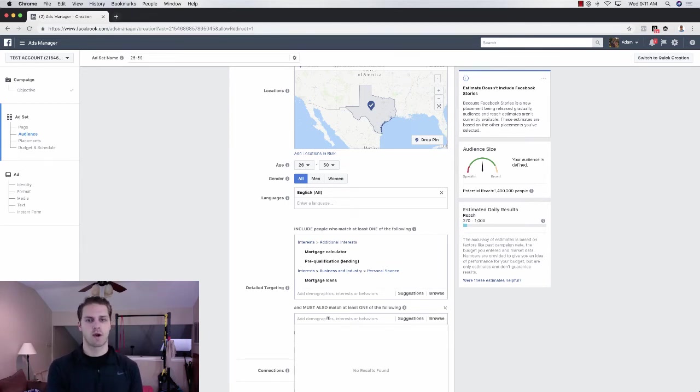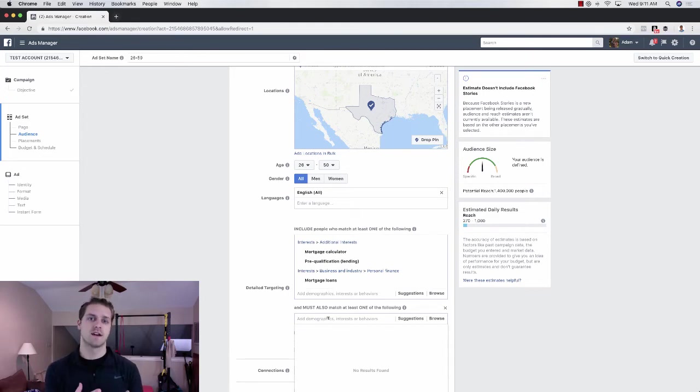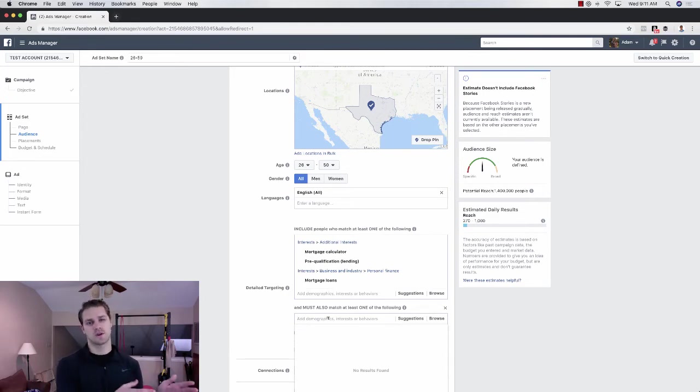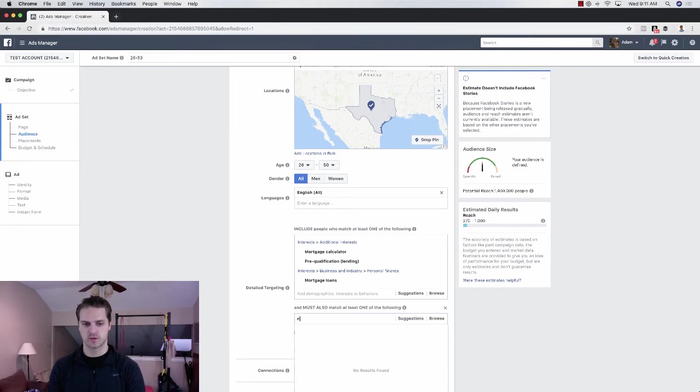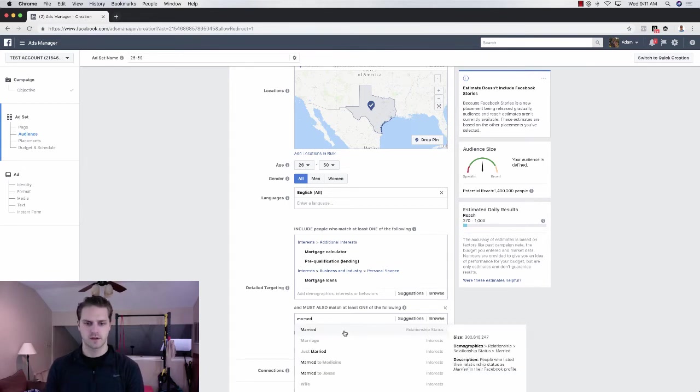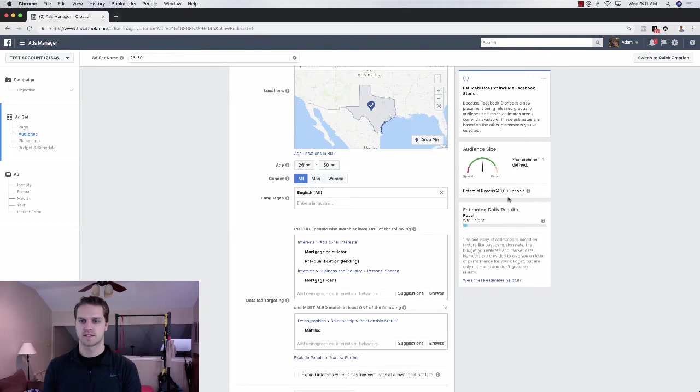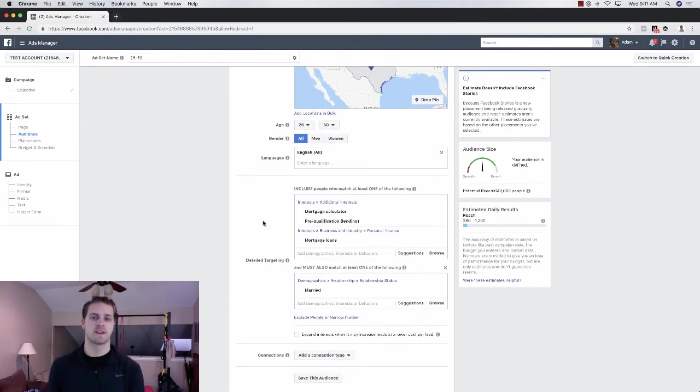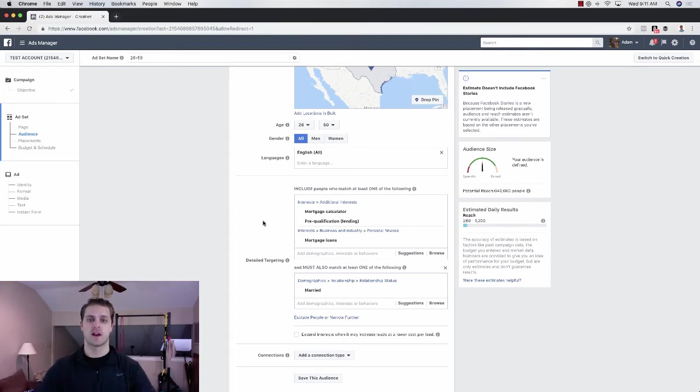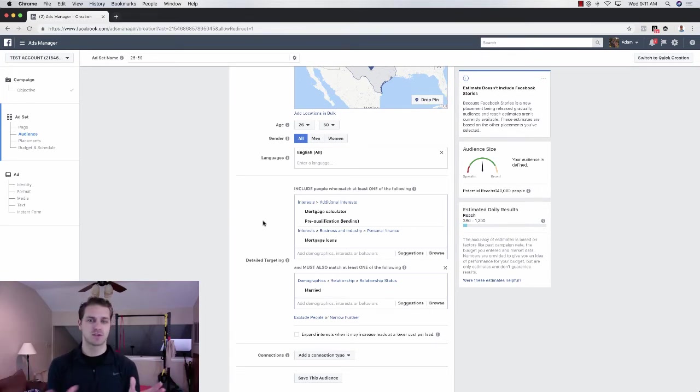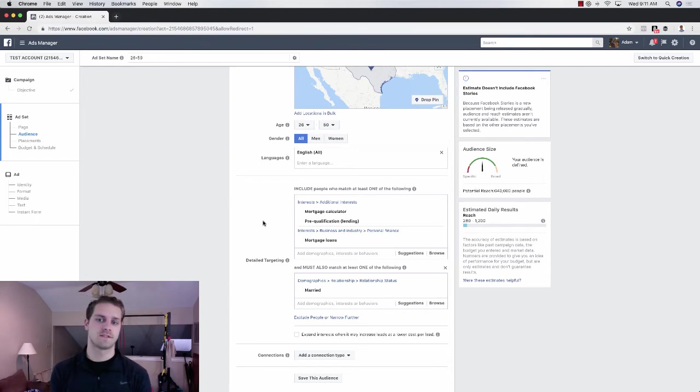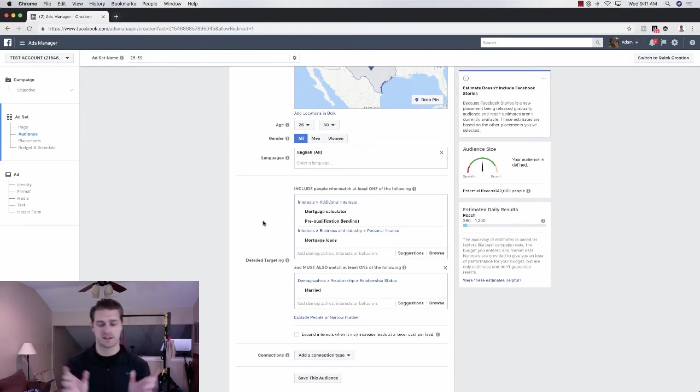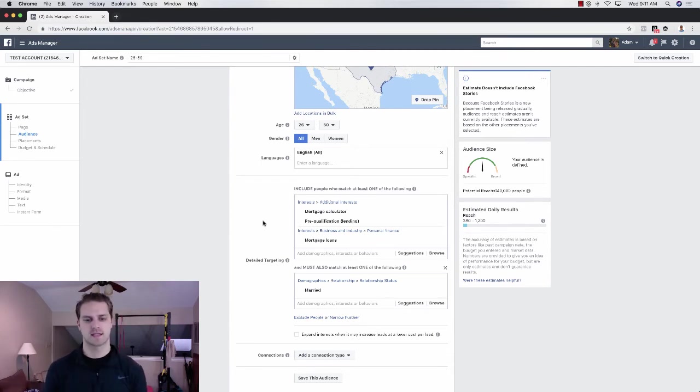So people who are interested in mortgages who also are married. So we would choose married here. And then let's see what that gets us. That gets us down to 640,000. That's actually a pretty good audience for a statewide campaign. I would choose anywhere from 250 to 500 is really a sweet spot for the statewide campaigns.